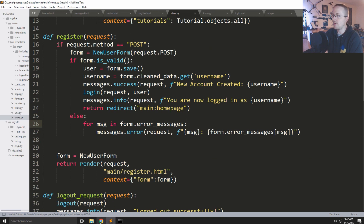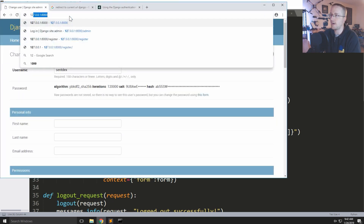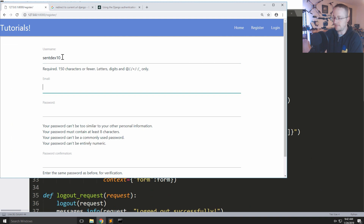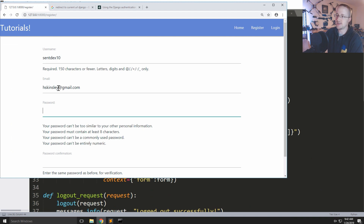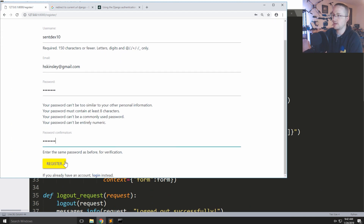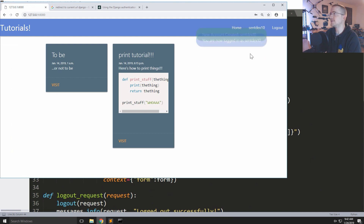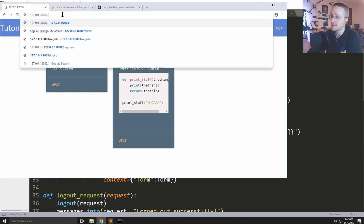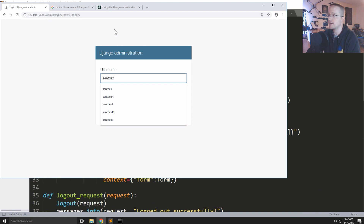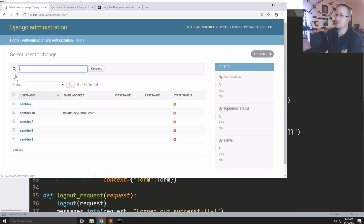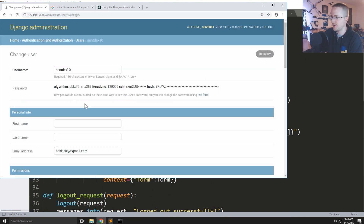Let's test it. We hit log out, then register. We try 'syntax10' with an email like 'hskinsley@gmail.com'. Hit register — 'new account created, syntax10'. Then log out. In the admin panel under Users, we check syntax10 and sure enough it's the only user with an email address stored.